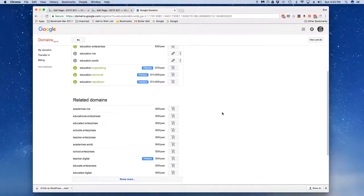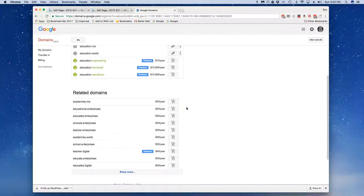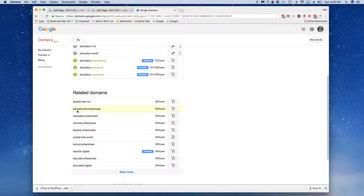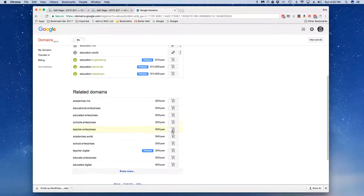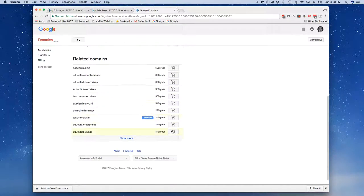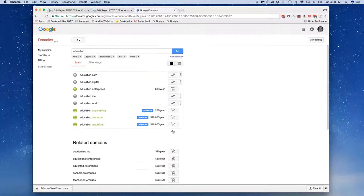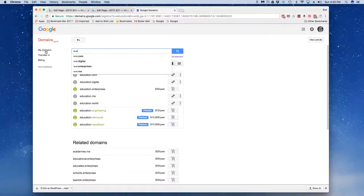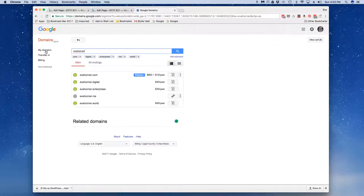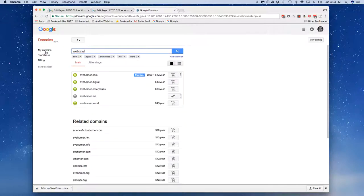want to keep moving further down. If I take a look here, academies.me would be twenty dollars a year, schools.enterprises would be thirty dollars a year. I suggest that you get a domain based off of your name and I'm going to do the same here. Now fairly interesting types of things in this particular